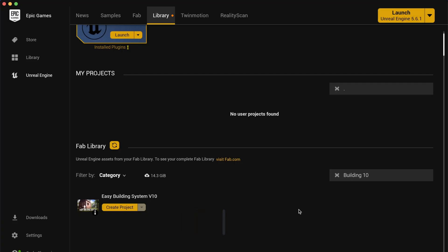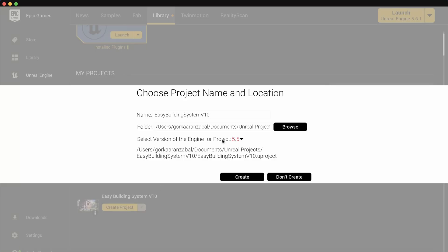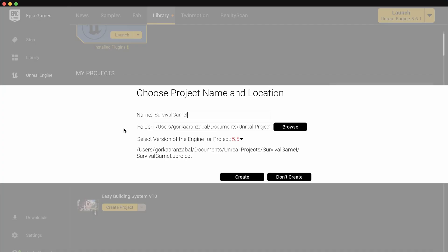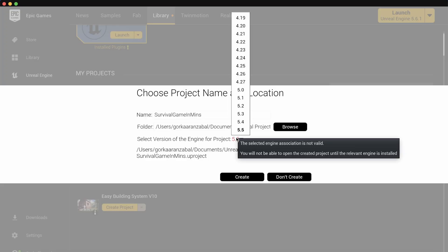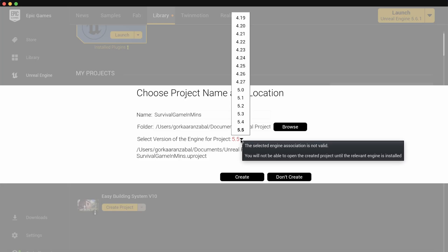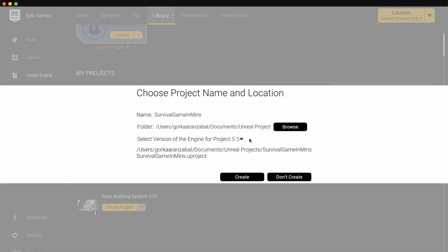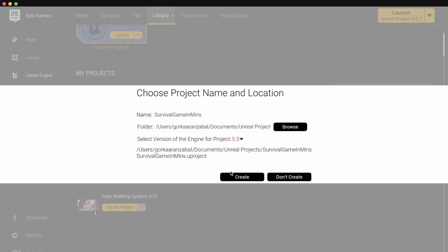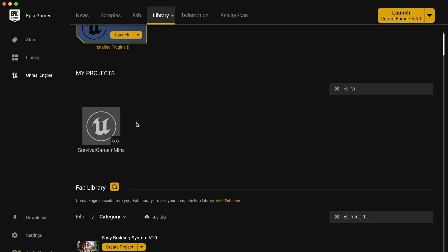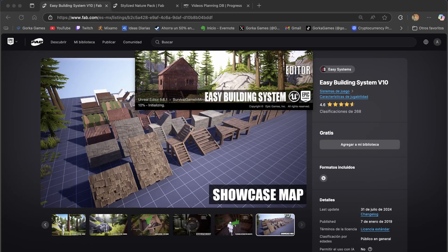In your Epic Games library, search for the asset and click on create project. First, let's put a name - in this case, survival game. Select the folder and engine version. I'm going to create this project in Unreal Engine 5.6, which is the latest one, but as you can see it's not available. No worries - you select the latest available version, which is 5.5, and click create. Once it's created, we're going to open it up in Unreal Engine 5.6 and it will simply upgrade and everything will work. Just double click and it will start to open up in 5.6.